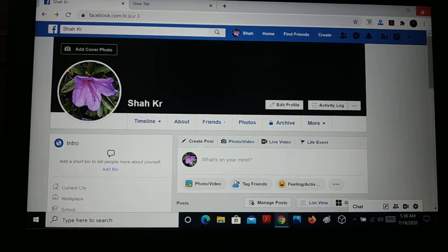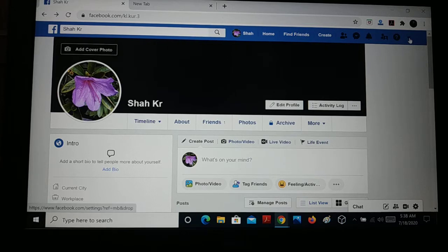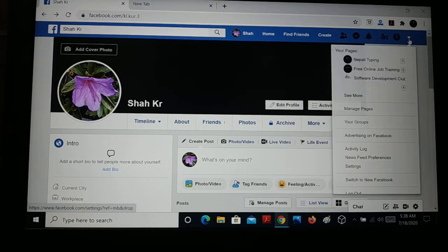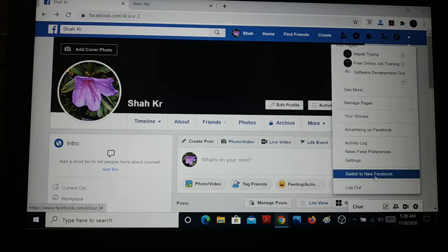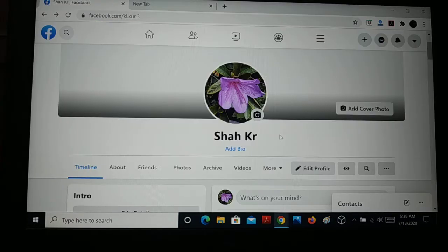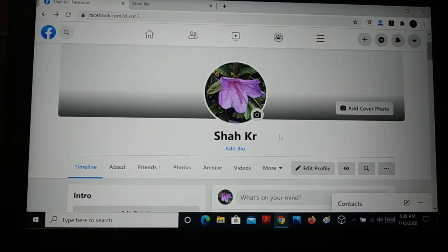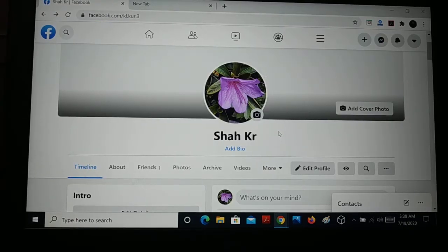Here's the dropdown icon on the top. When you click on that, you'll see just above log out, there's an option that says 'Switch to New Facebook'. Click on that, and here it is - the new Facebook.